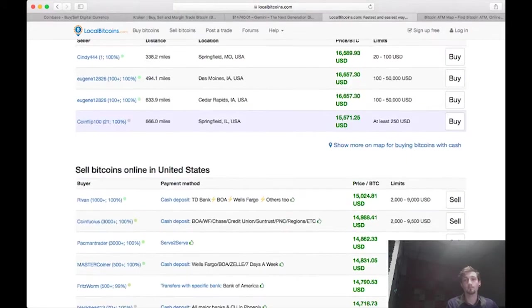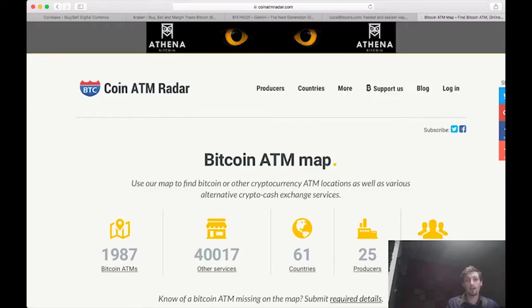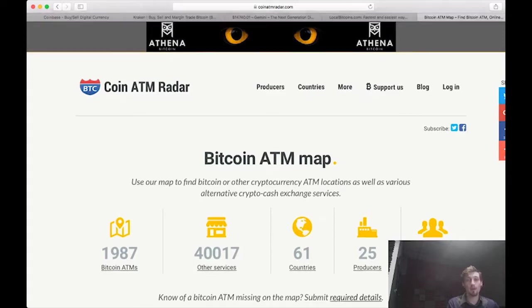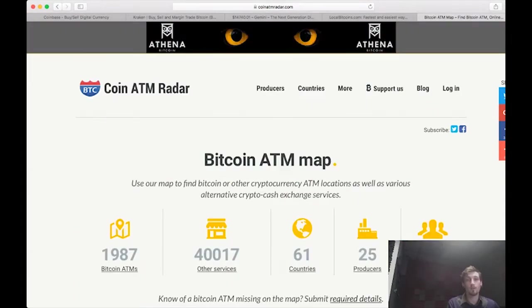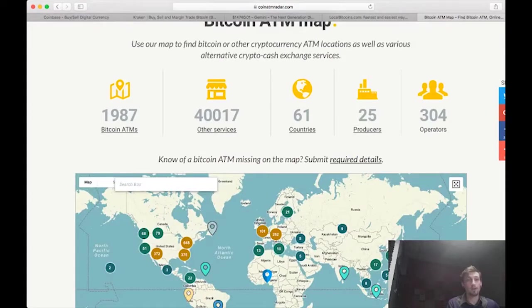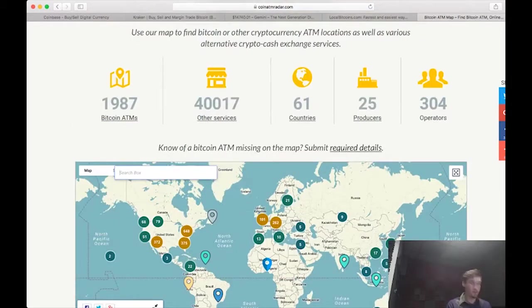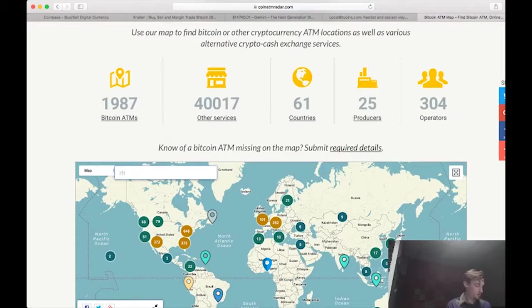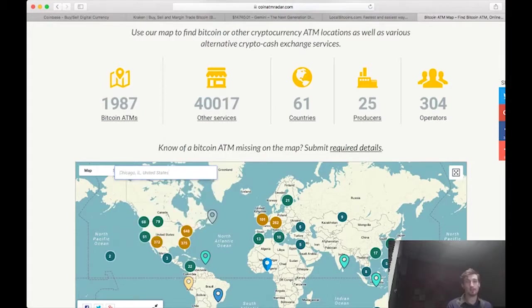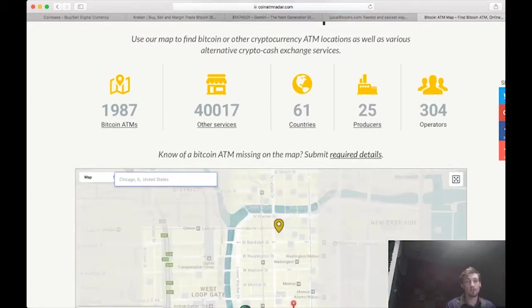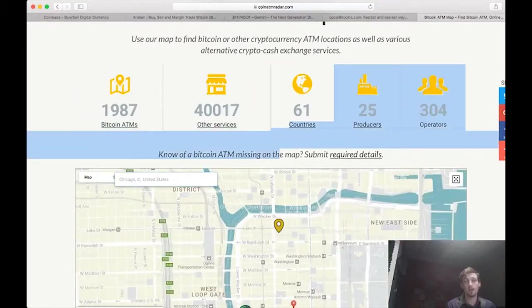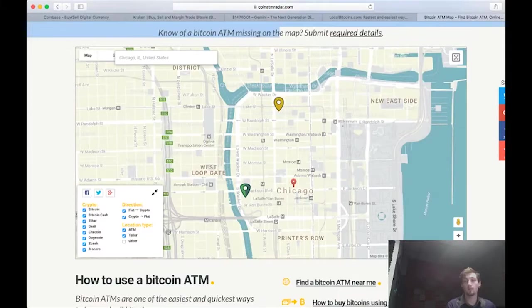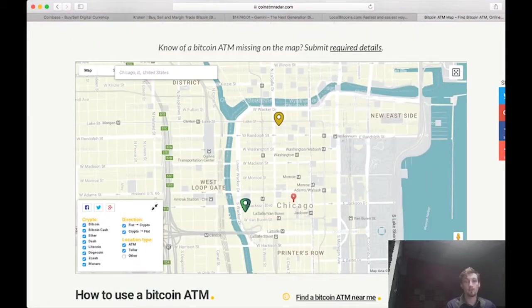And last but not least, Bitcoin ATMs. There's CoinATMRadar.com. You go in, you type in, let's see, Chicago, Illinois, United States, or whatever city you're in, brings me into Chicago and shows me where there's some ATMs.